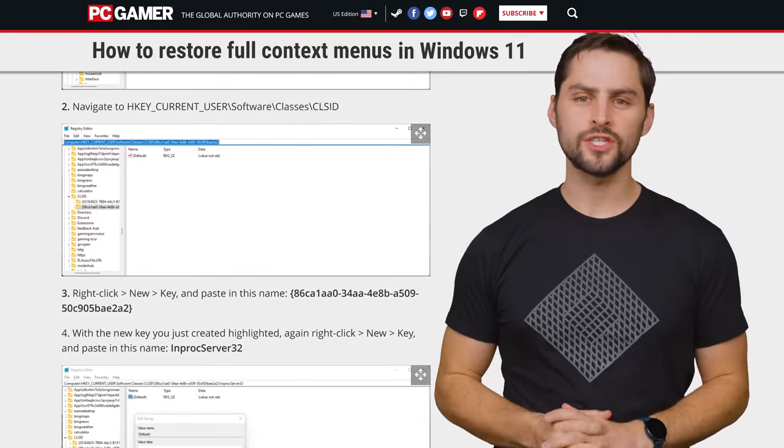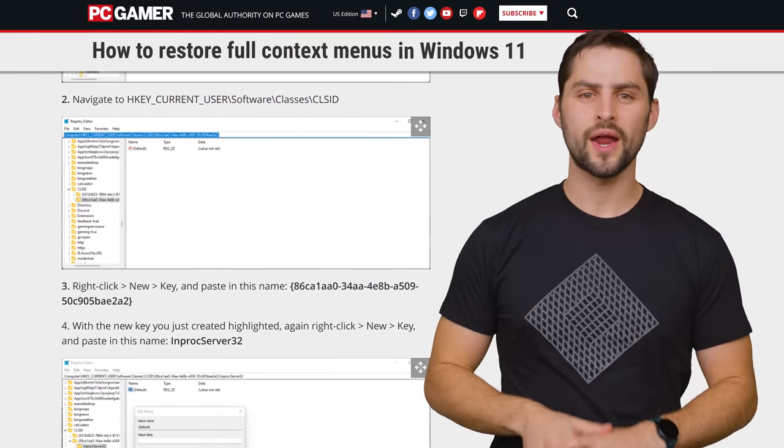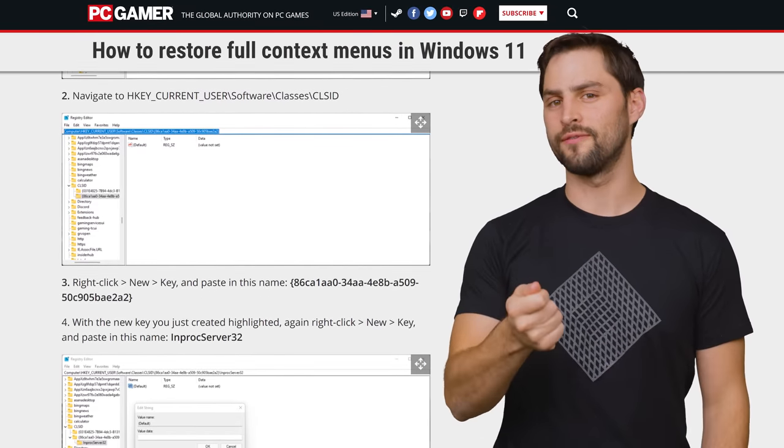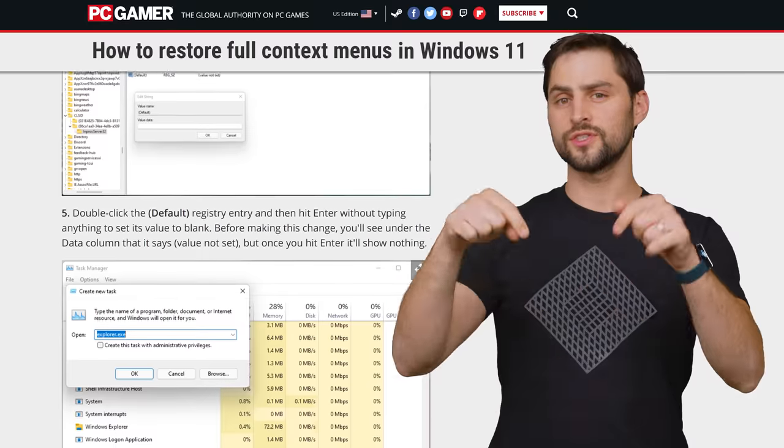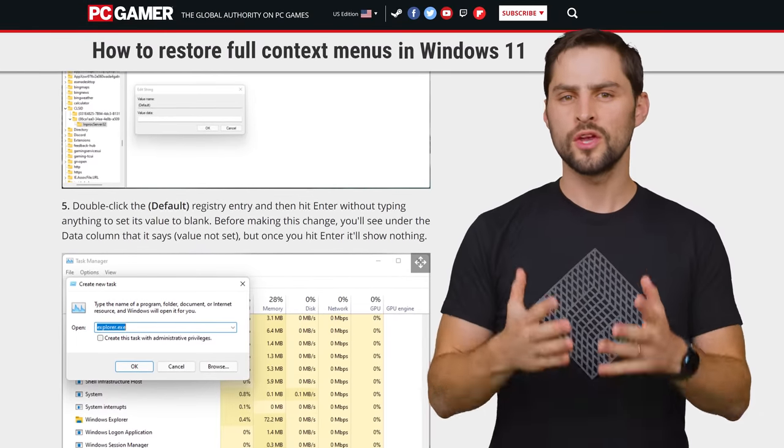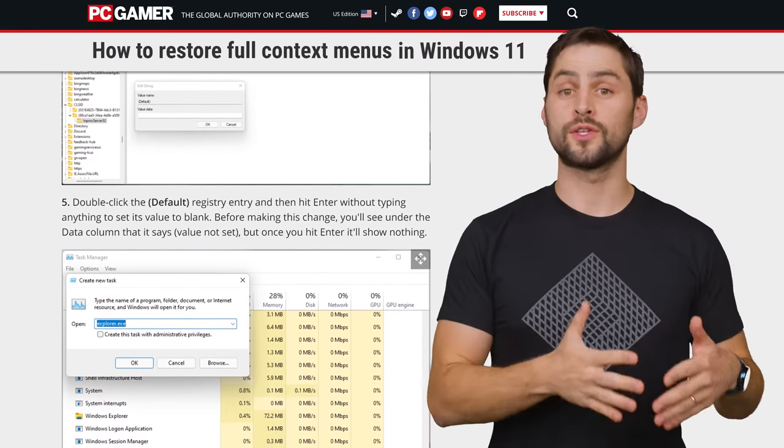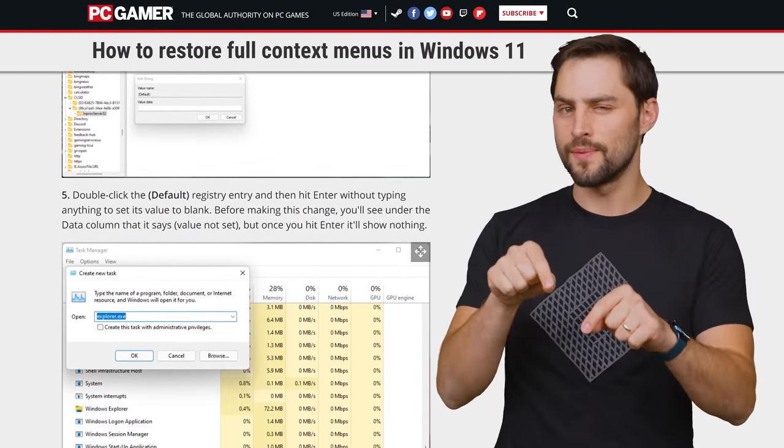Unfortunately, there's not a simple switch in the settings app for this, so you'll need to do a little digging around in, you guessed it, the registry. Fortunately, it's just a matter of creating a new key in the right spot and tweaking a couple of values. We're going to link full instructions for how to do this in the video description, so you can copy and paste the correct values instead of trying to type them out yourself.